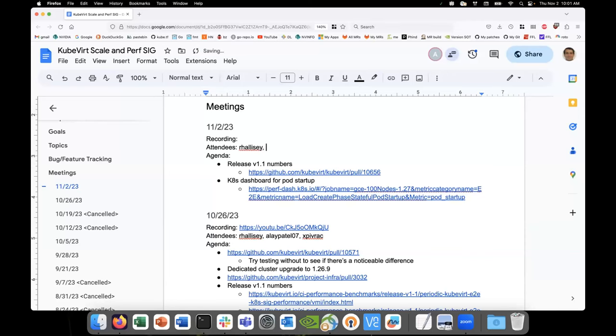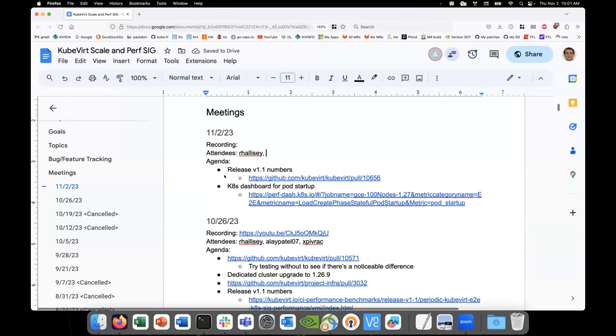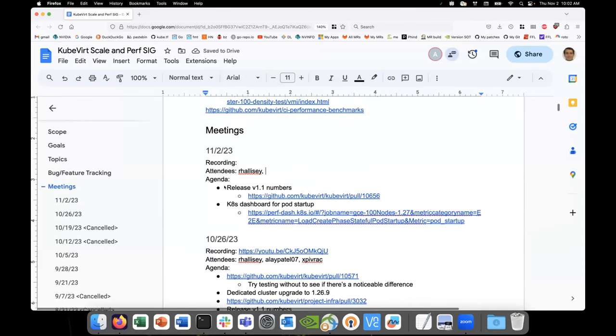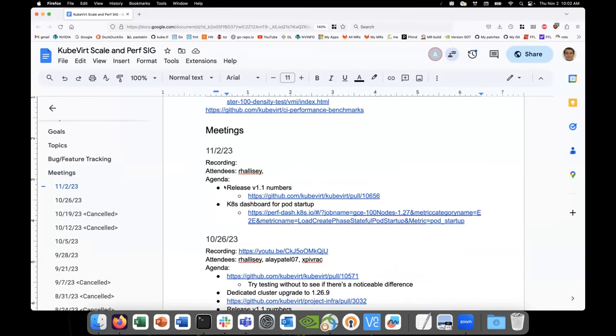All right, SIG Scale, November 2nd, 2023. Let's start.